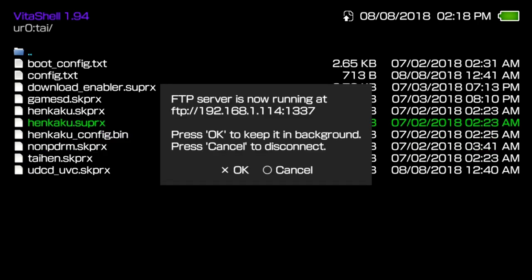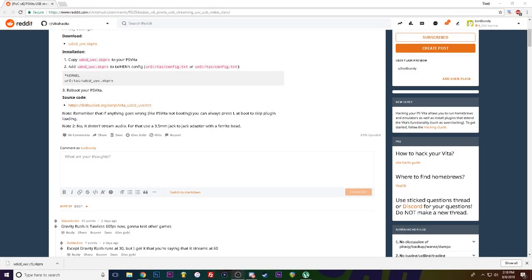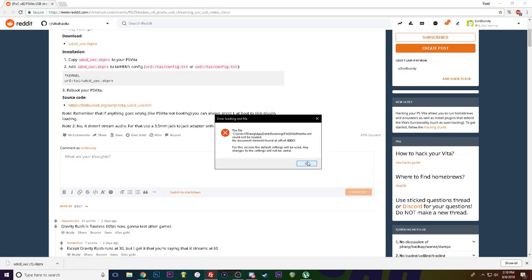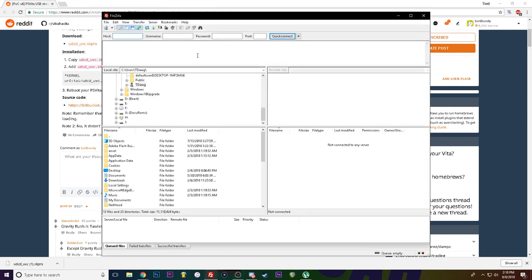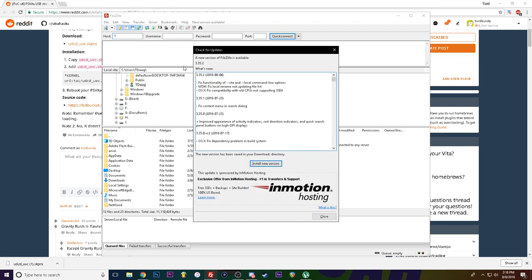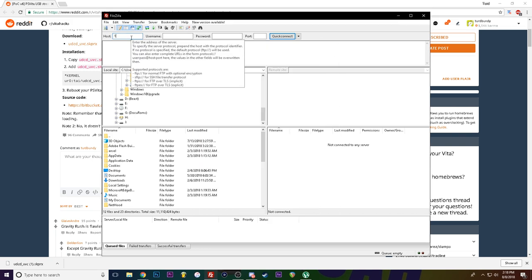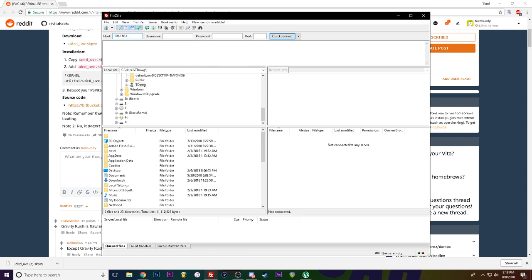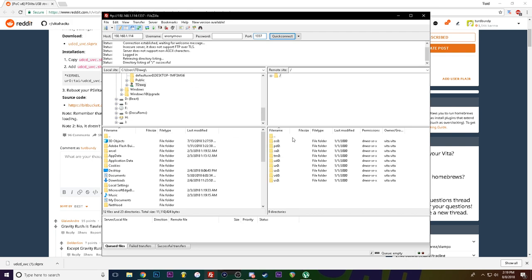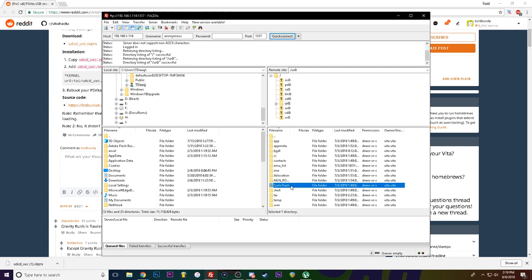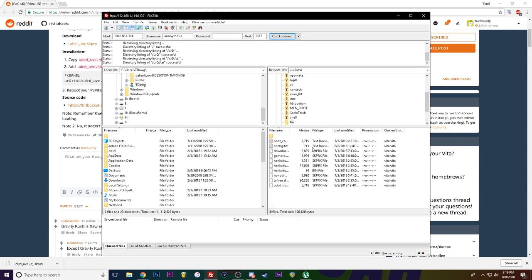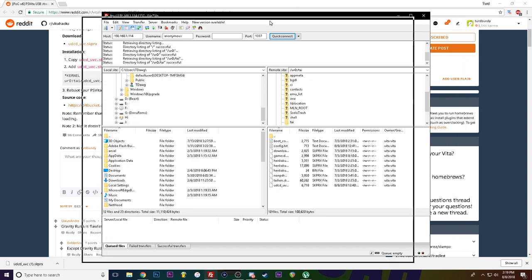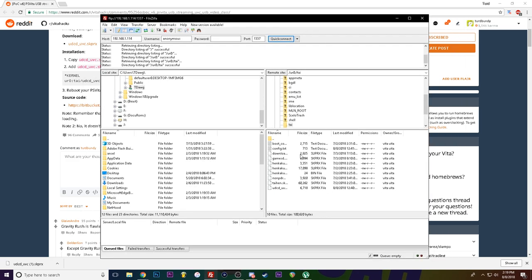Since I'm using FTP, I will do it like this. Open up FileZilla, punch in your IP address 192.168.1.114, nothing for username or password, 1337 on the port, hit enter. Ur0, scrolling down to tai, and we are going to transfer this file here.